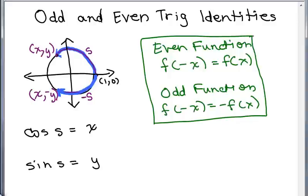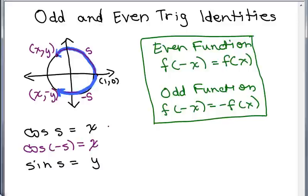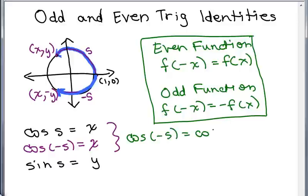You could try this in any quadrant and you'll find out that if you look at the cosine of s and then the cosine of negative s, the cosine of negative s is going to be the x coordinate down here, and it's still x. So we have that the cosine of negative s is exactly the same as the cosine of s.